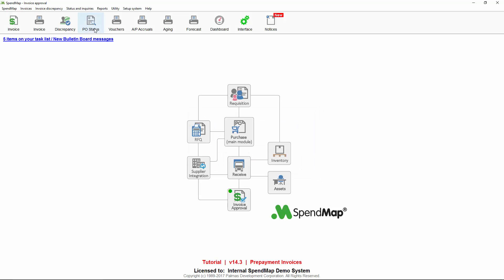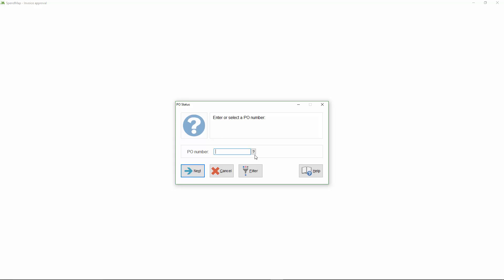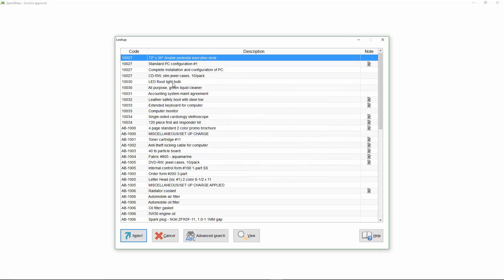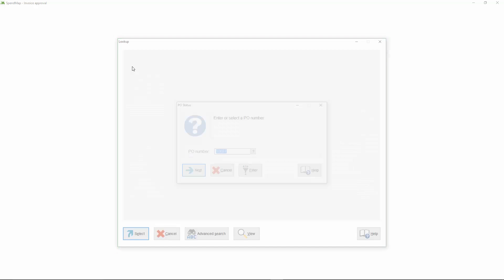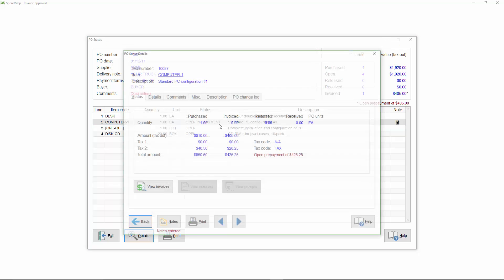Here, let's take a look at the status of the PO. As you can see, it shows an outstanding prepayment amount of just under $500, but nothing's been received so far.